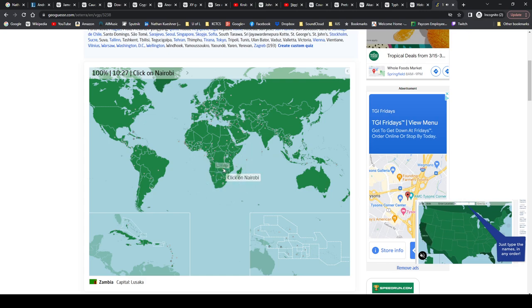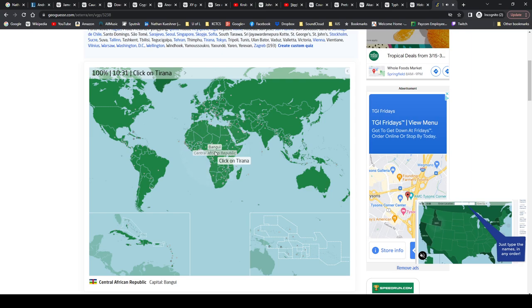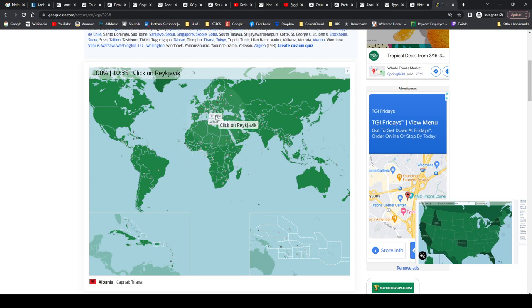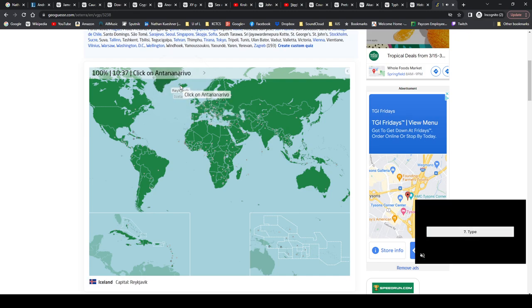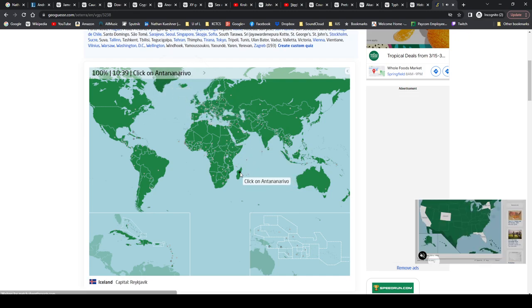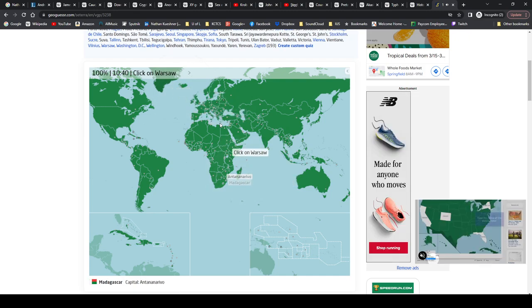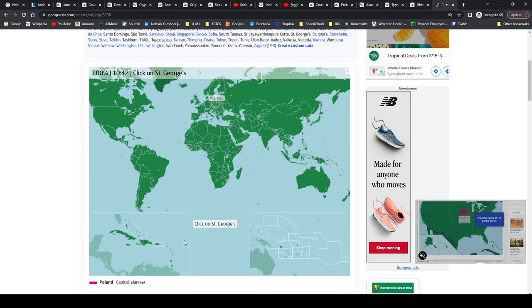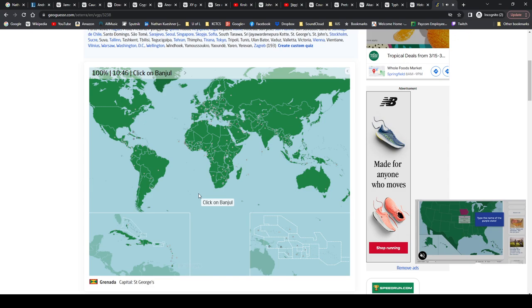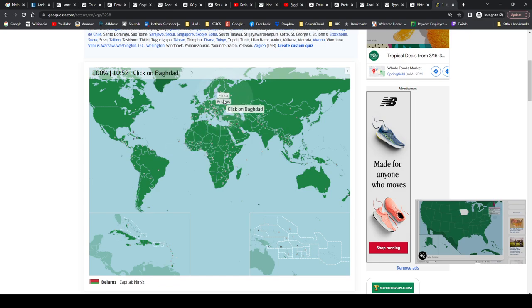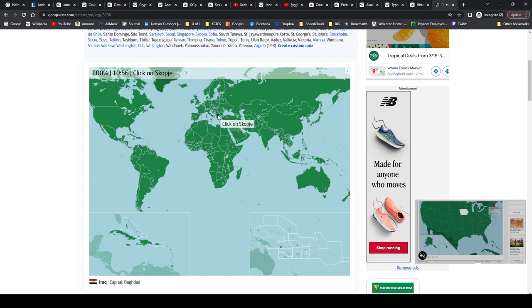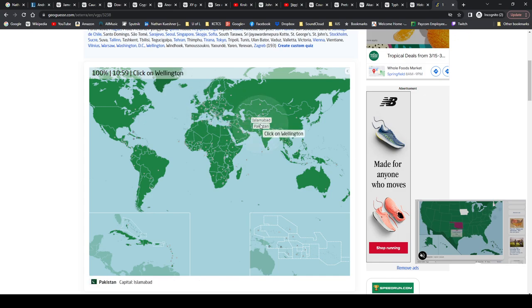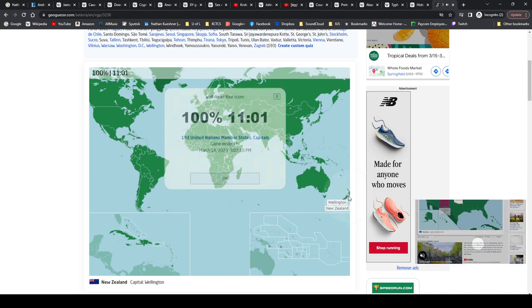Lusaka is Zambia. Nairobi, Kenya. Bangui, Central African Republic. Tirana, Albania. Reykjavik, Iceland. Antananarivo, Madagascar. Warsaw, Poland. St. George's, Grenada. Banjul, Banjul is the Gambia. Minsk, Belarus. Baghdad, Iraq. Skopje, North Macedonia. Islamabad, Pakistan. Wellington, New Zealand.